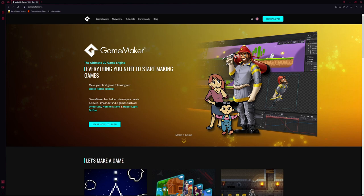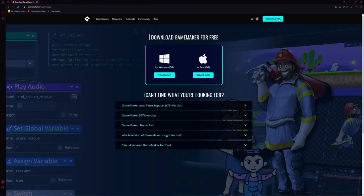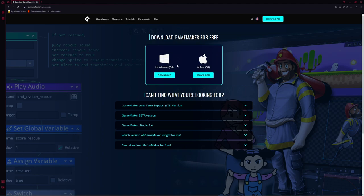Now it might look different depending on when you're downloading it, but the button we're looking for is in the top right corner called Download. Click right here, and now we can download GameMaker. For the latest version, just click on the icon that matches your computer. So if you're on Windows, right here is Download. If you're on Mac, it's the Apple.